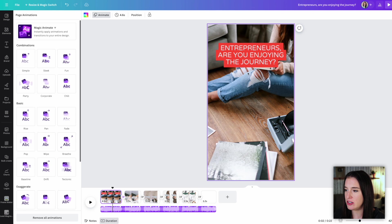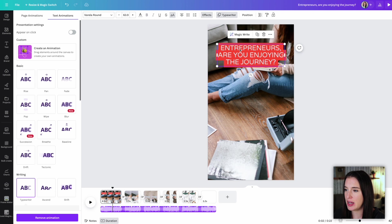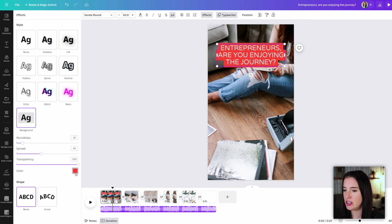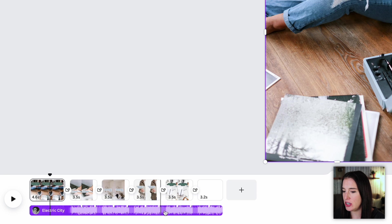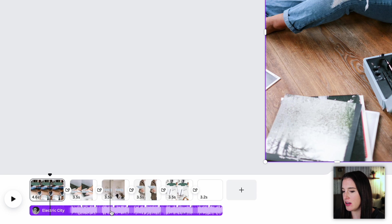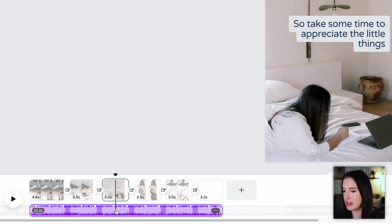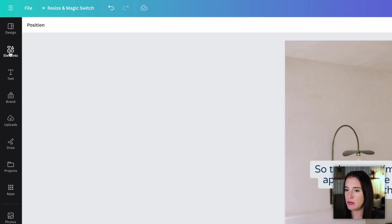So then I would continue editing just slide by slide by clicking on these and making the changes that I want. And then I can even change the audio. So let's say I don't really like this song that Canva chose to go with it. I can delete that audio.